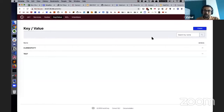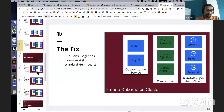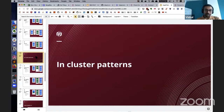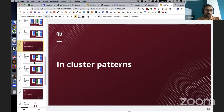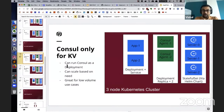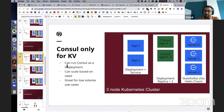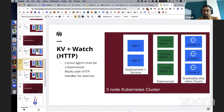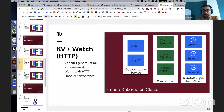We saw how deploying Consul agents affects the way your applications operate. Based on this experience, I've come up with a few patterns. The patterns can broadly be divided into patterns within the cluster and patterns across clusters or hybrid systems. If you're using Consul only as a key-value store, running agents as a Deployment is a perfectly valid choice — great for low-volume use cases. You can scale the Deployment of the agent as needed. If you're using watches, you potentially want to deploy the Consul agent as a DaemonSet.